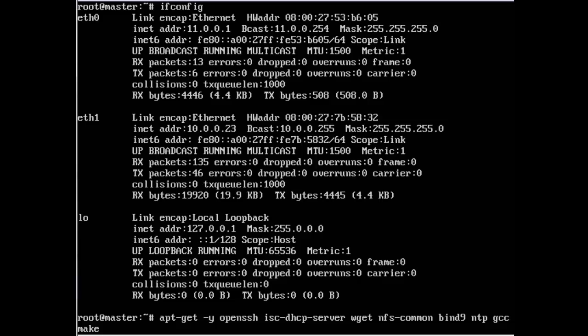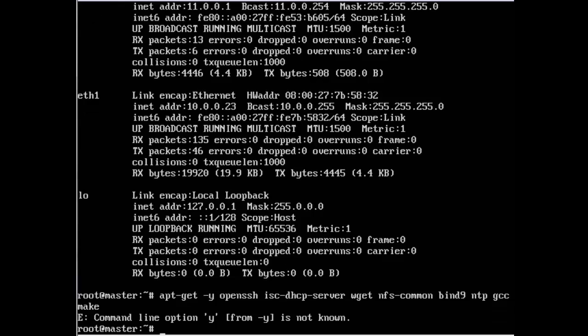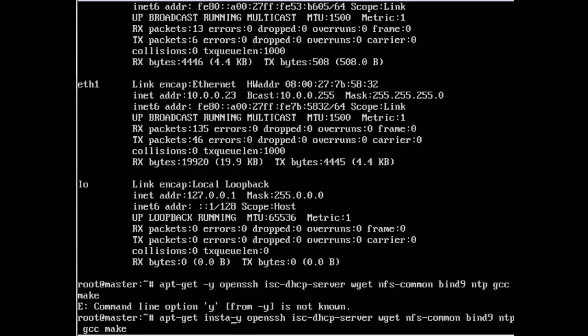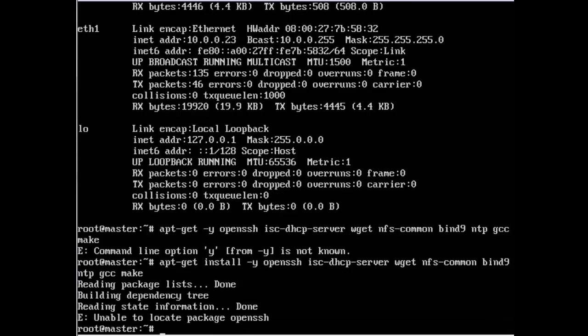NFS is the network file sharing system that we will use to share the home folder and an exports folder between the nodes and the headnode. Bind9 is the DNS service, ntp is the network time protocol, gcc is a common compiler that we will be using to compile other programs later on, and then make obviously to compile programs.